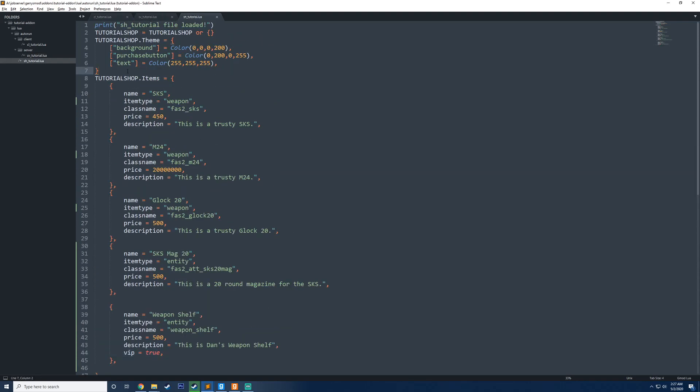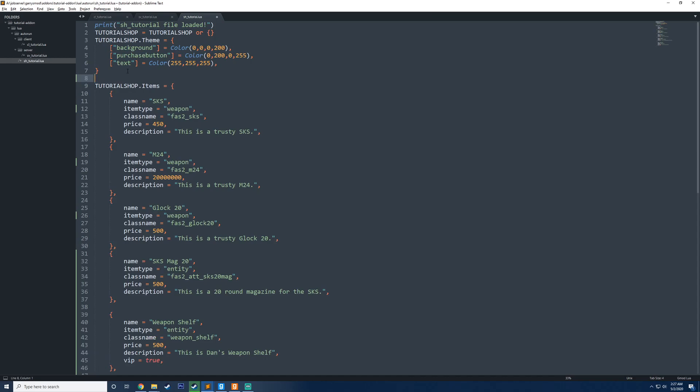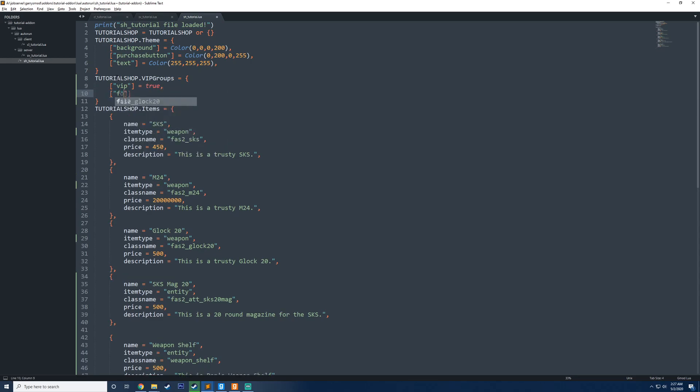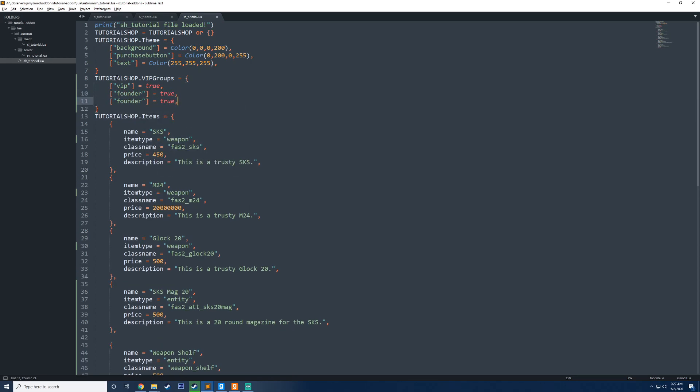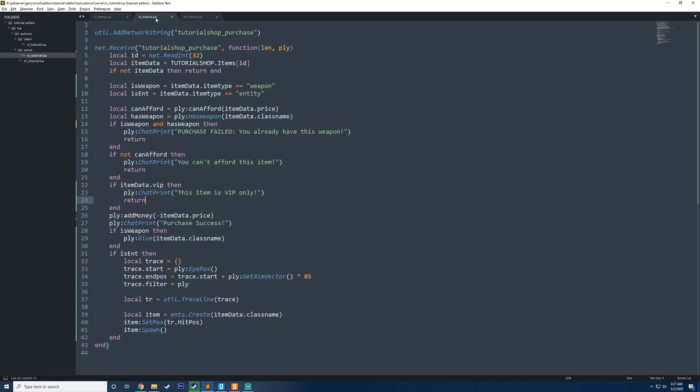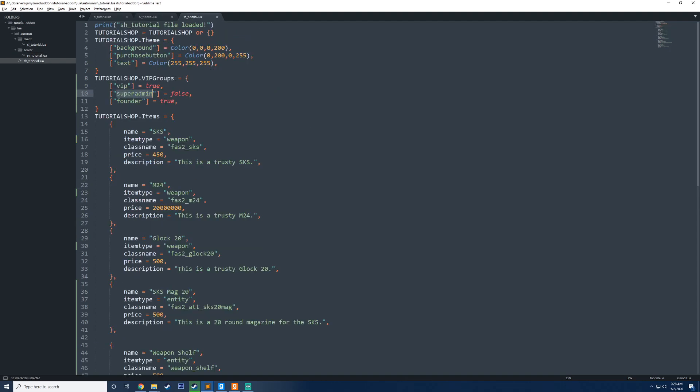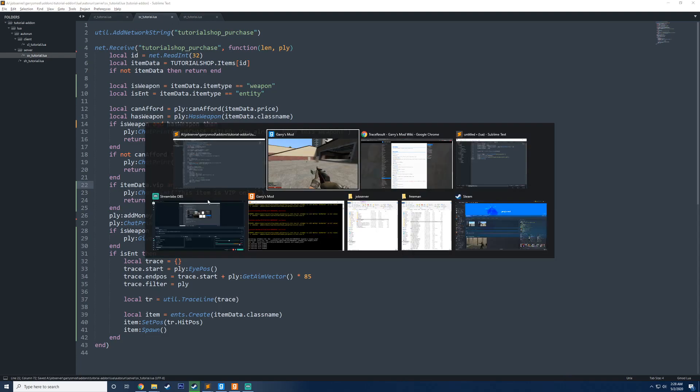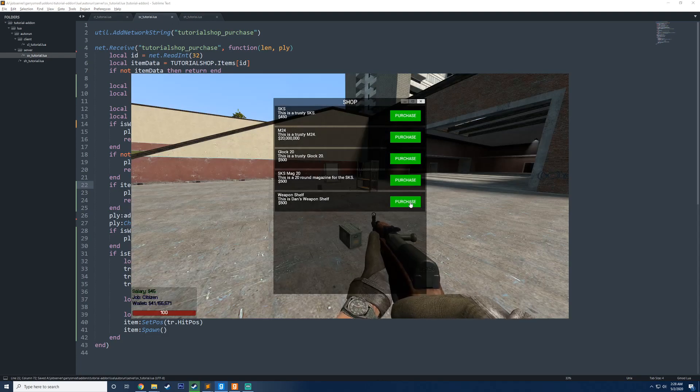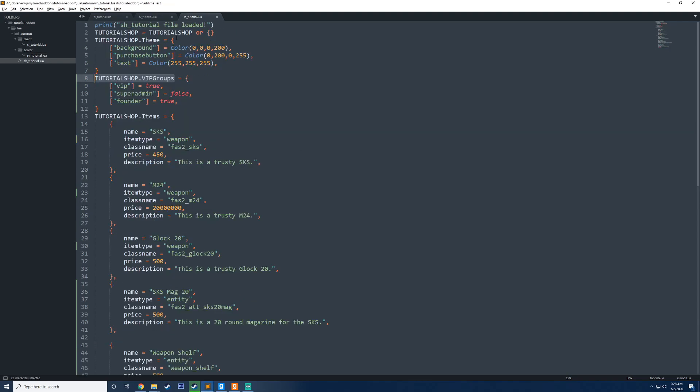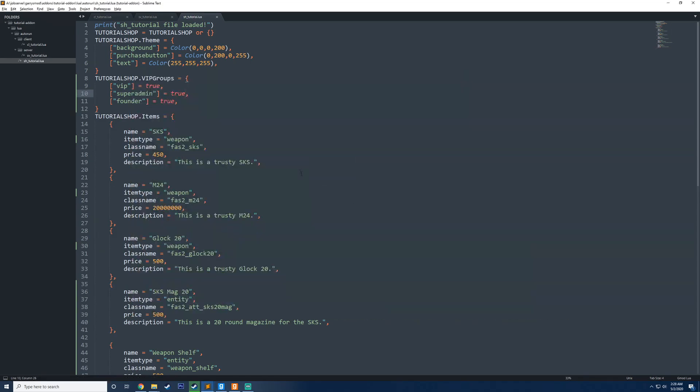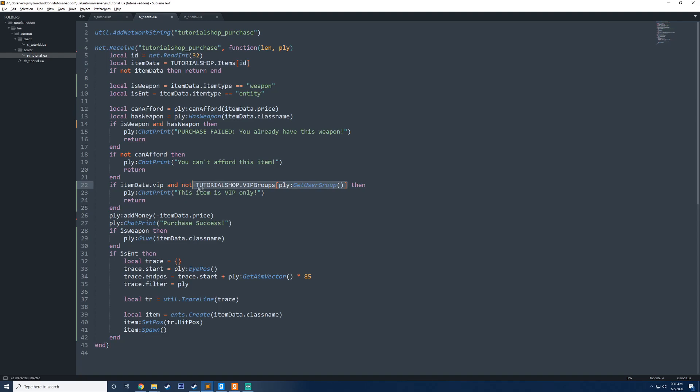So now we have to kind of define what VIP is. So what we can do is we can go ahead and create another entry into the tutorial shop table here. You can say tutorial shop dot VIP groups equals table. And then we could say, for example, VIP equals true. You could say founder equals true. And then super admin, admin, whatever, you know. Okay, I'm pretty sure I'm a super admin right now. So I'm just going to go ahead and set this to false, meaning that this will not count as a VIP group, even though it is still typed there. And now what I'm going to want to do is say if the item data is VIP and we're going to say not, meaning this is not true, attempt to index our VIP groups table by the player's user group. And I'll explain this in a second. I know this can be a little bit confusing, but if I go ahead and save this, hop in, you see that this item is VIP only. And then if I go ahead and set this to true now, it should work. And you can see purchase success because I set super admin to true to understand how this is working.